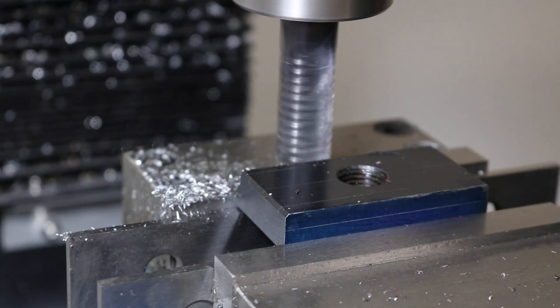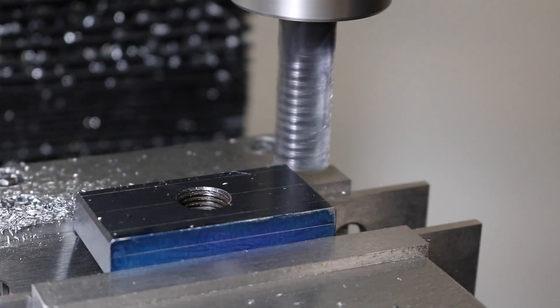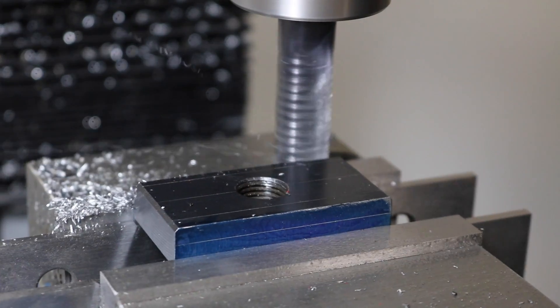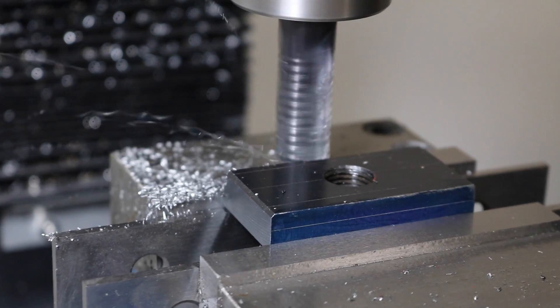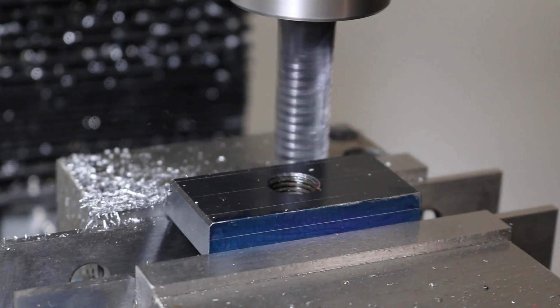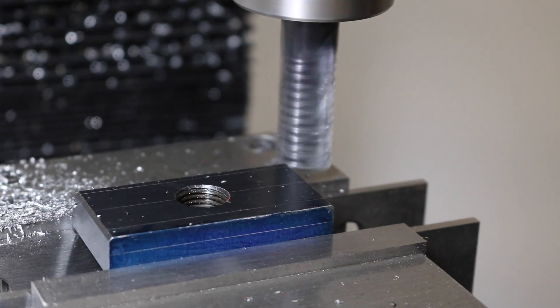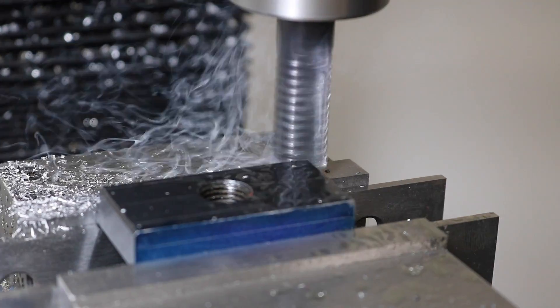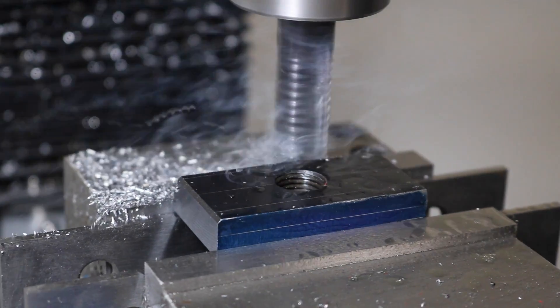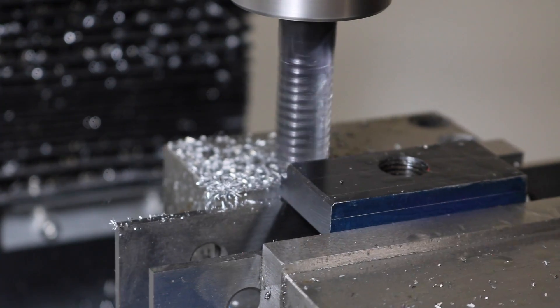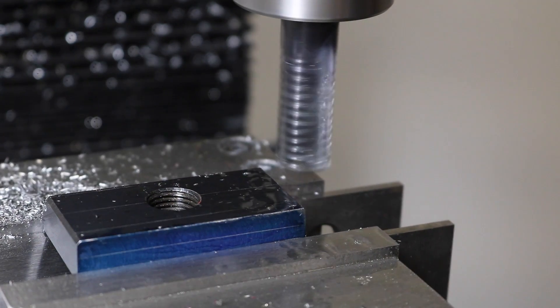I scribed lines onto this part for the shoulders of the T-nut just to kind of keep me sane. However, I'm going with more of an instrument guided approach here. I've touched off with the end mill on the top and the sides of the part, and then I can use the mill to measure in the cuts I need to take.